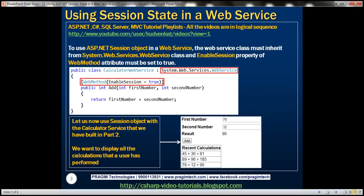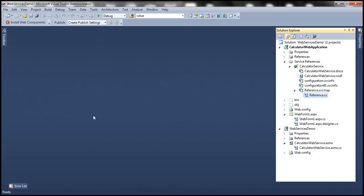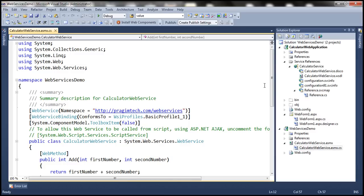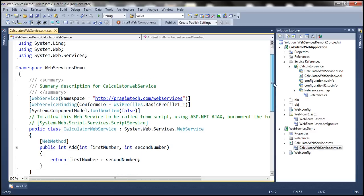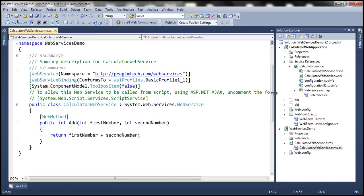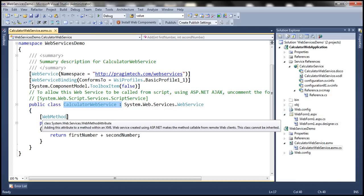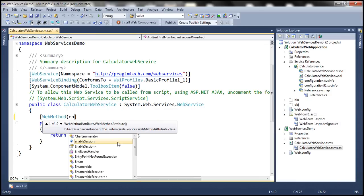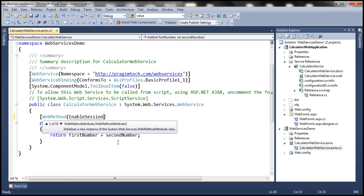Let's flip to Visual Studio. This is the calculator web service that we worked with in the previous session. Notice that this class is already inheriting from System.Web.Services.WebService class. The second thing is to set the EnableSession property to true.